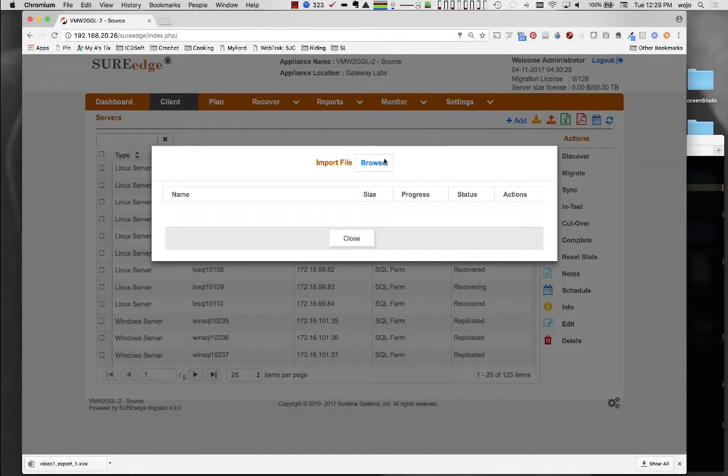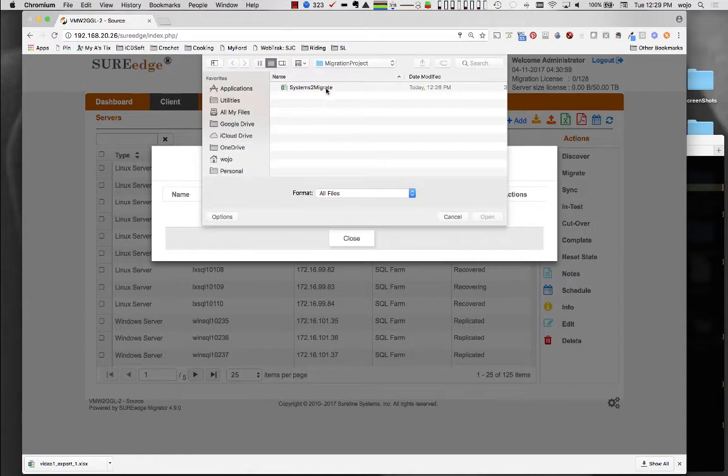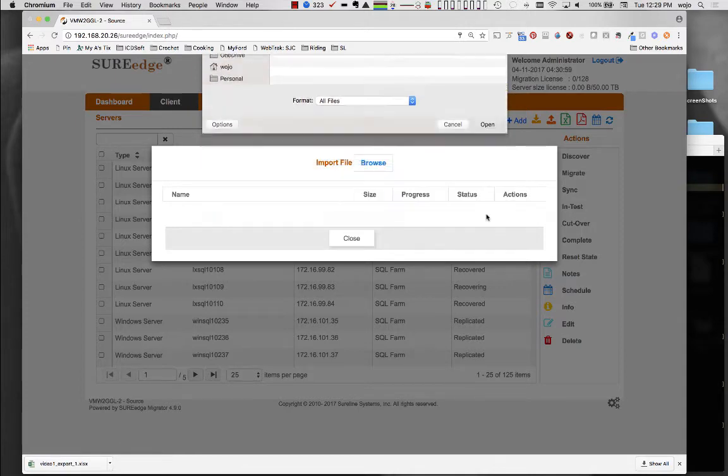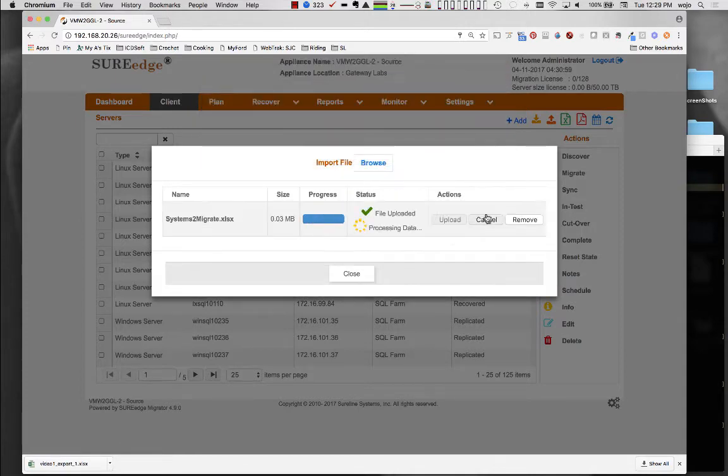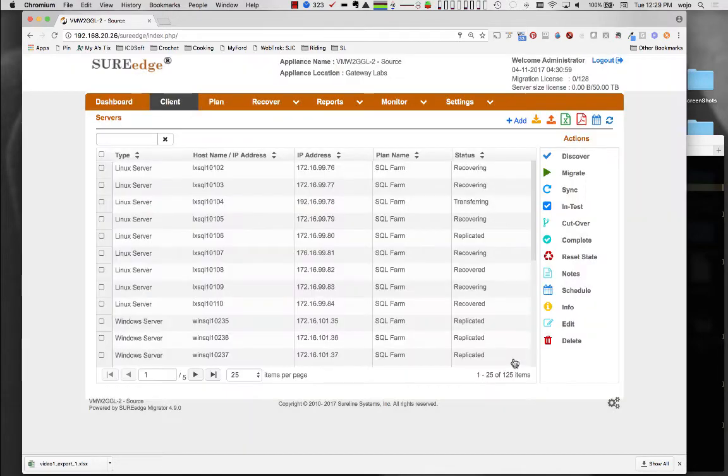For convenience, system information can also be added to Migrator in bulk using a spreadsheet. You can download a template spreadsheet through the user interface and fill it out. Once completed, you can choose which systems to add or update on the bulk upload screen.